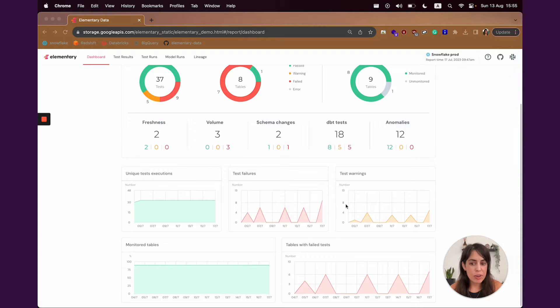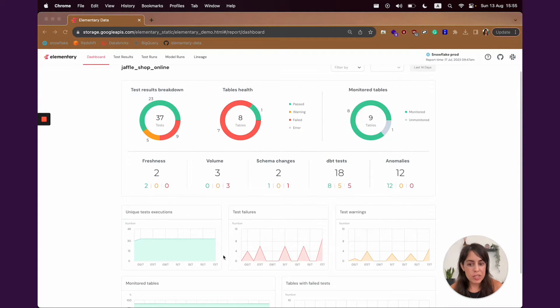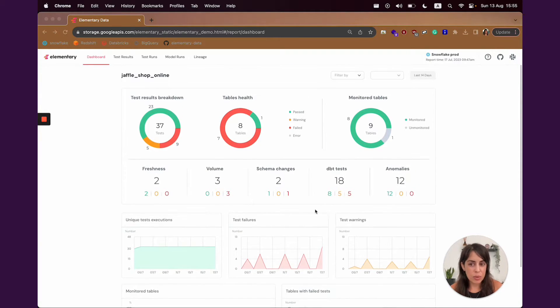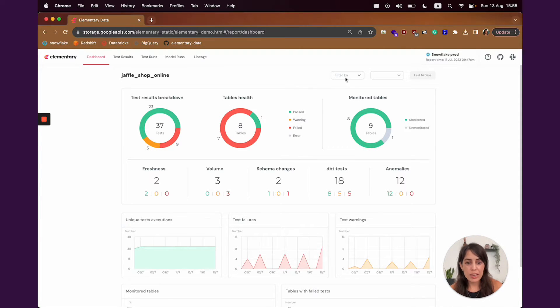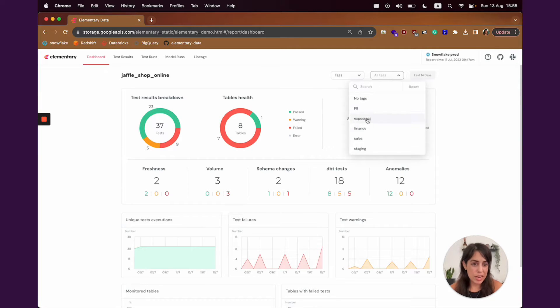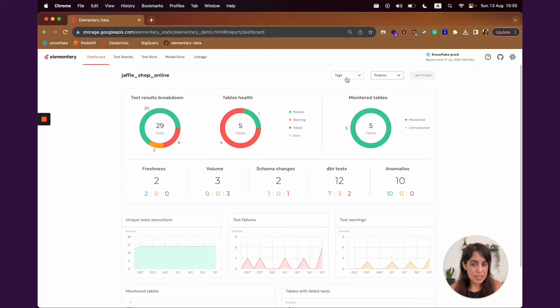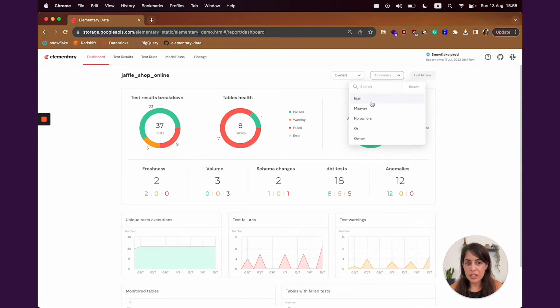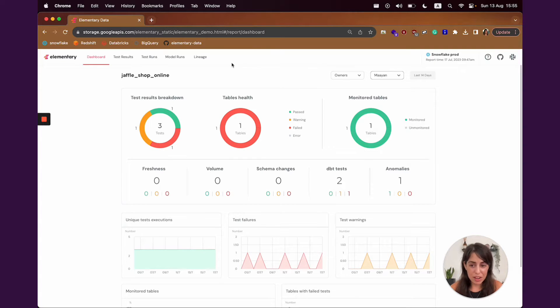Down here, you'll see the trends of your results over time, to understand what the picture was like in the last week or so. You can also filter this view, and sometimes it's not that useful to look at an overall picture, but you want to look at it by a specific business domain, like only see the results for your finance tables or only see the results that you're actually the owners of to take care of.